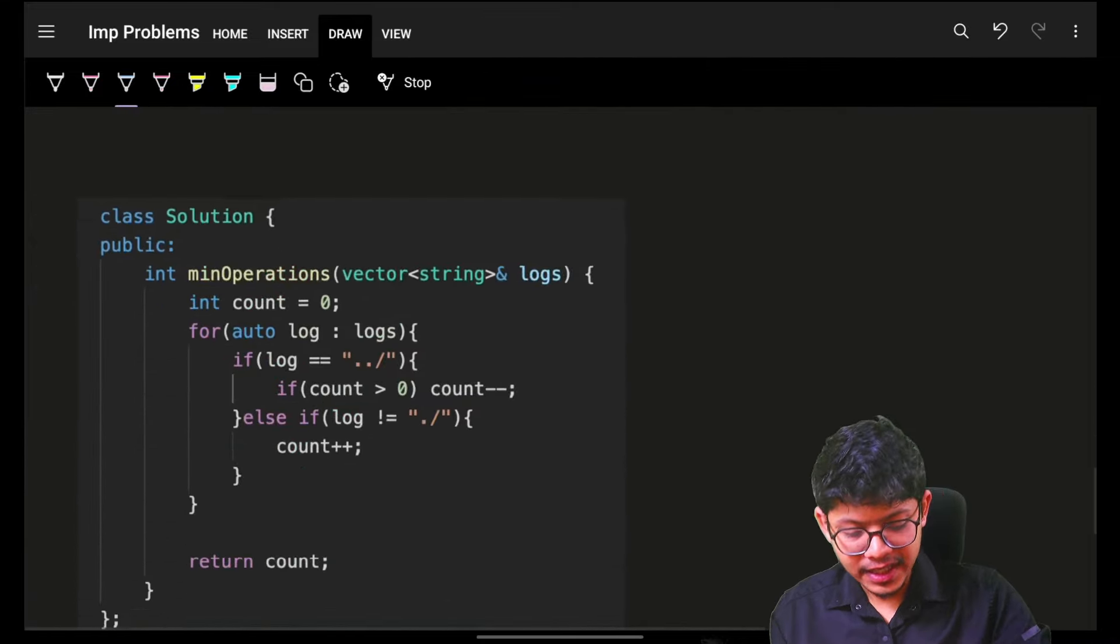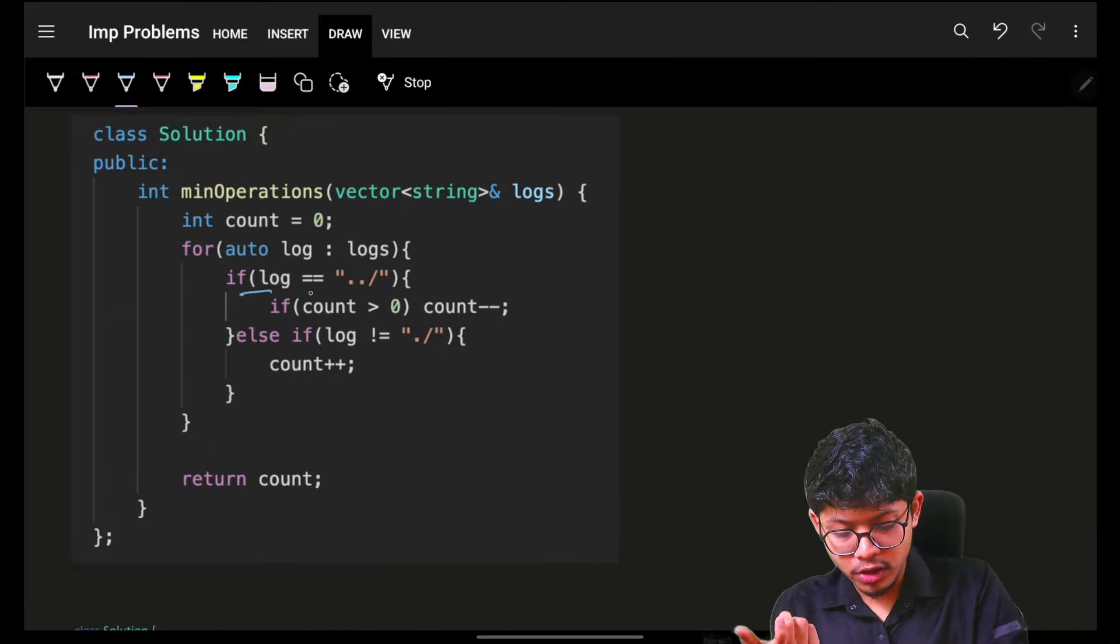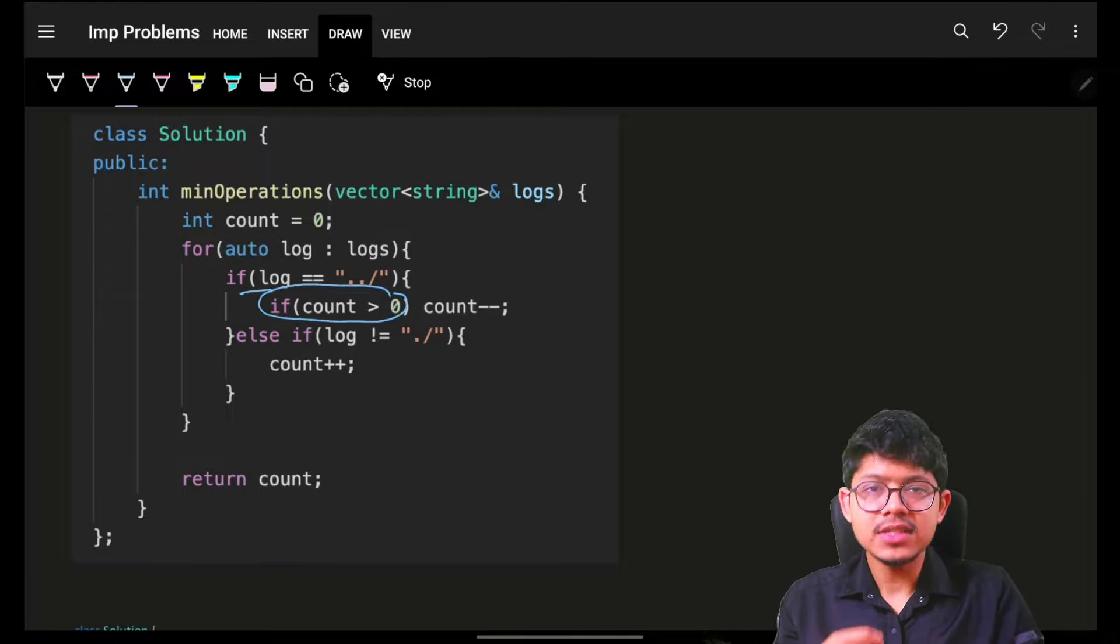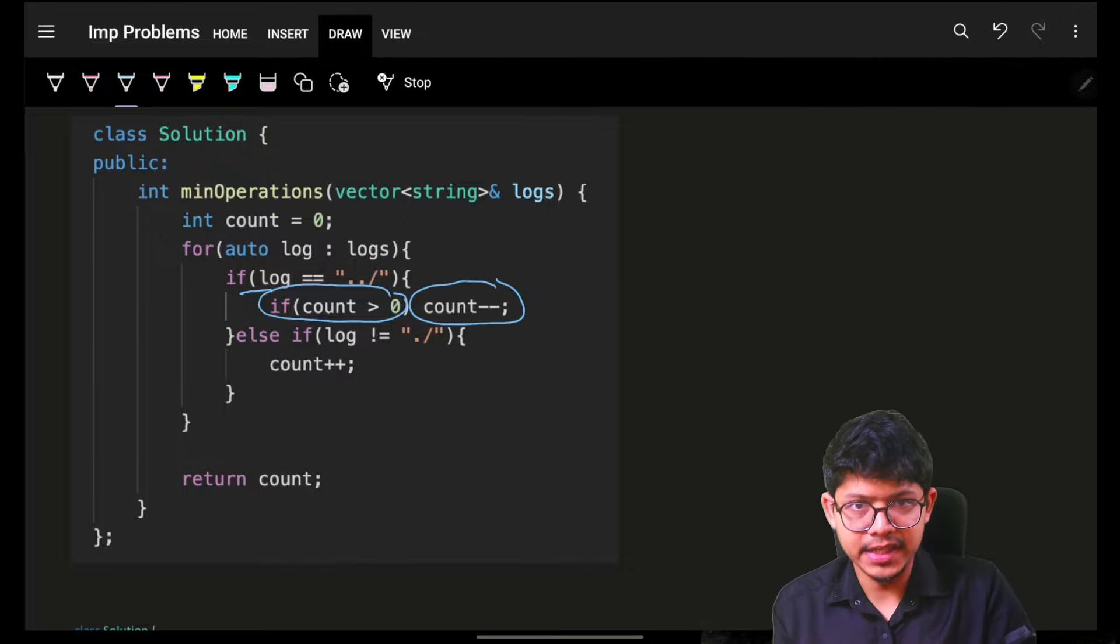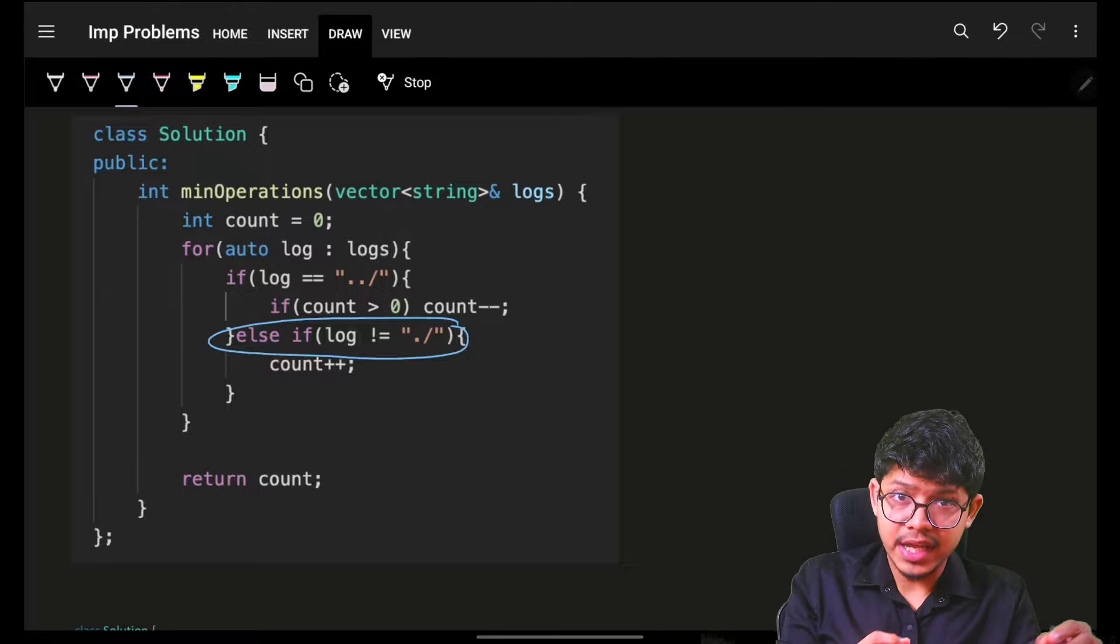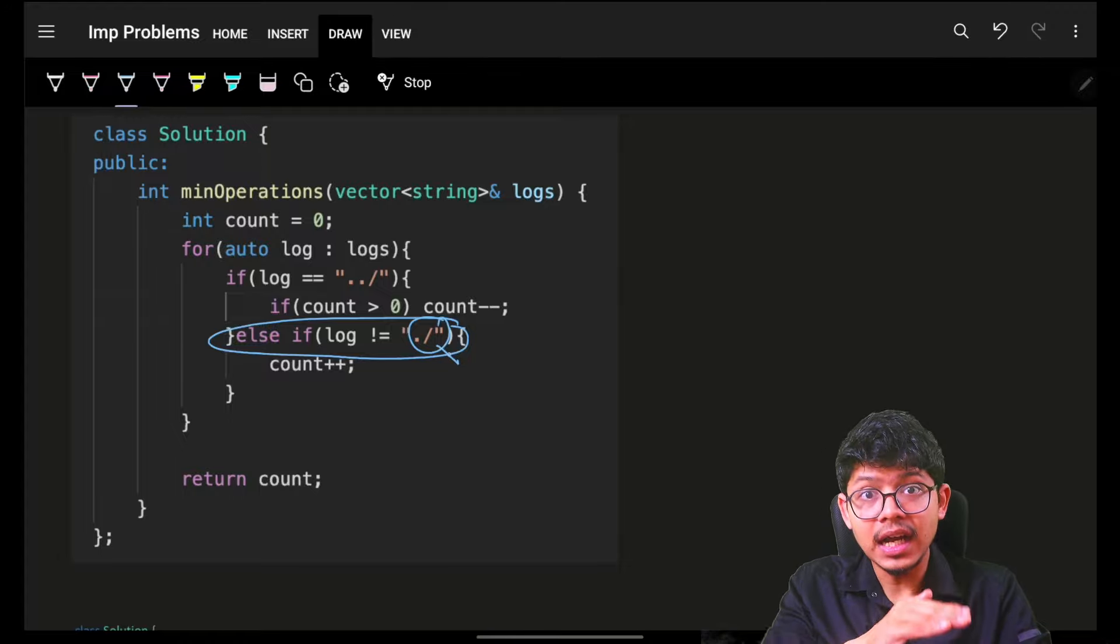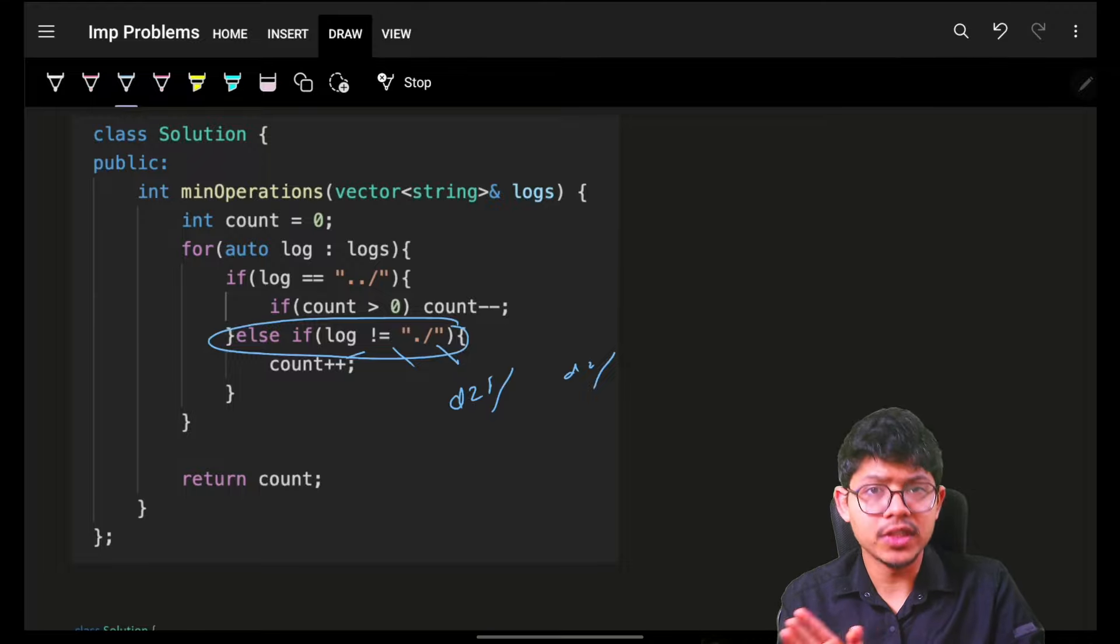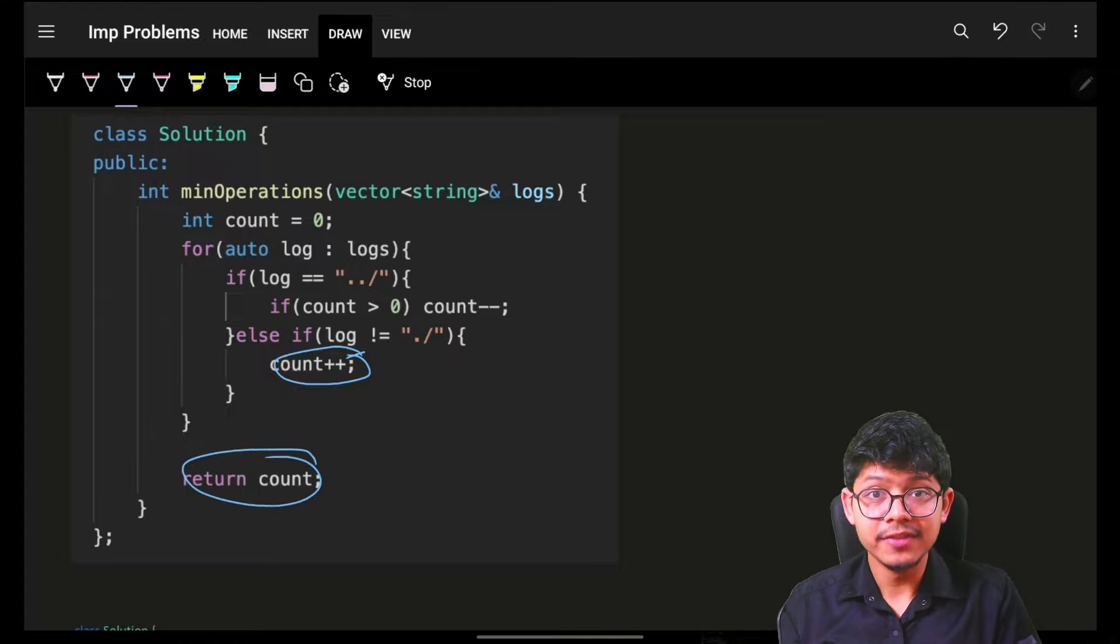We simply maintain a count and check: if my log value is dot dot slash, it has to go to my previous folder. But I can only go back if I can decrease my count only when my count is more than zero, which means I am at a folder other than the main folder. Else if it is not dot slash, which means it would be something like d21 slash or d2 slash. If this is the case, then simply increase the count. Ultimately return the count. Time will still be O(n) because you're going through all the logs, but space will be O(1) because now you're using just one variable.